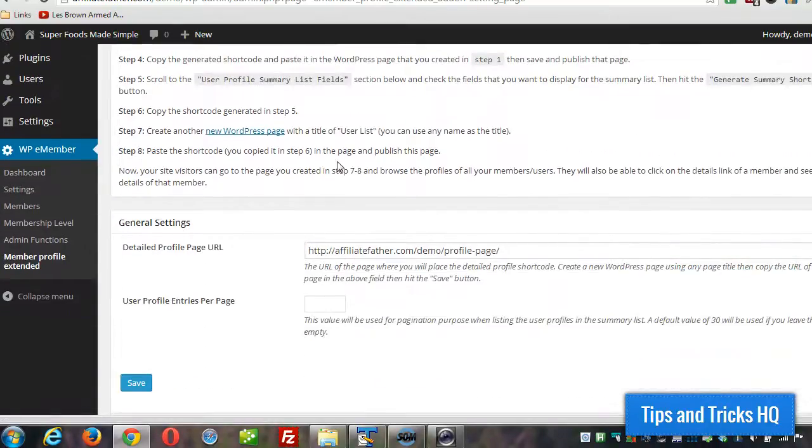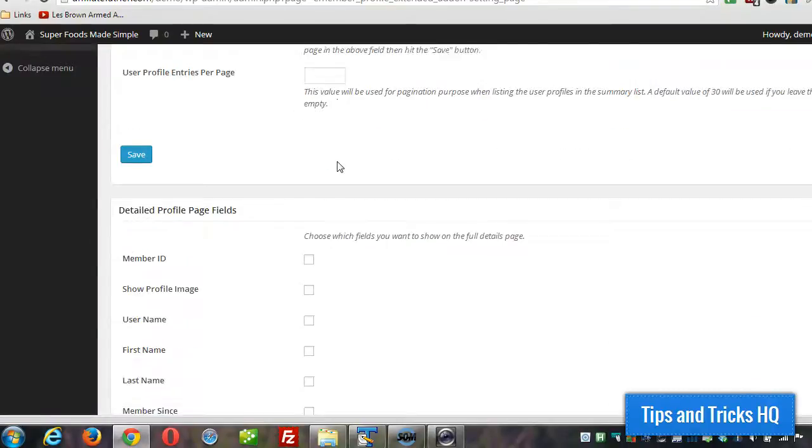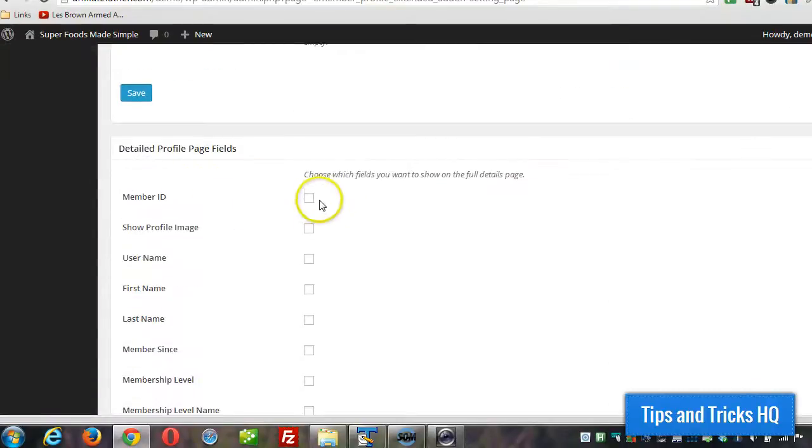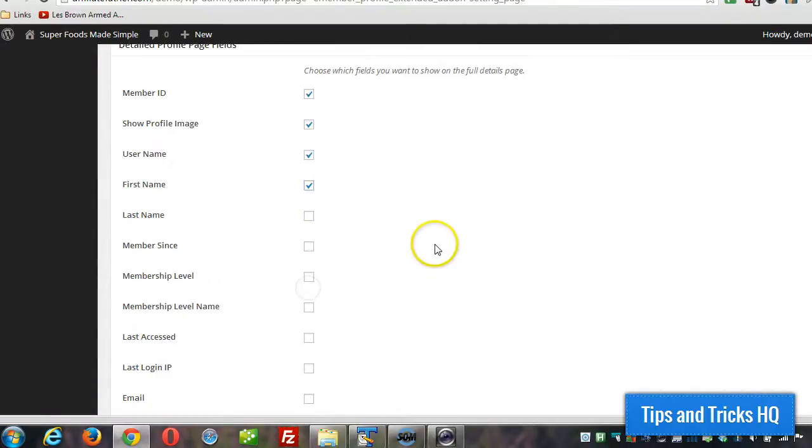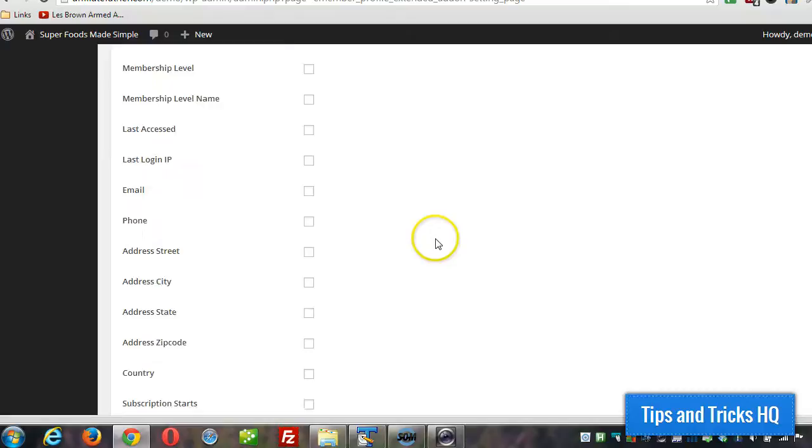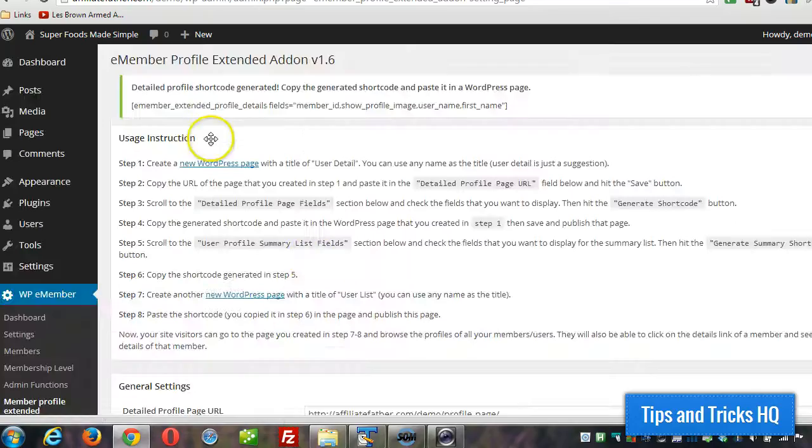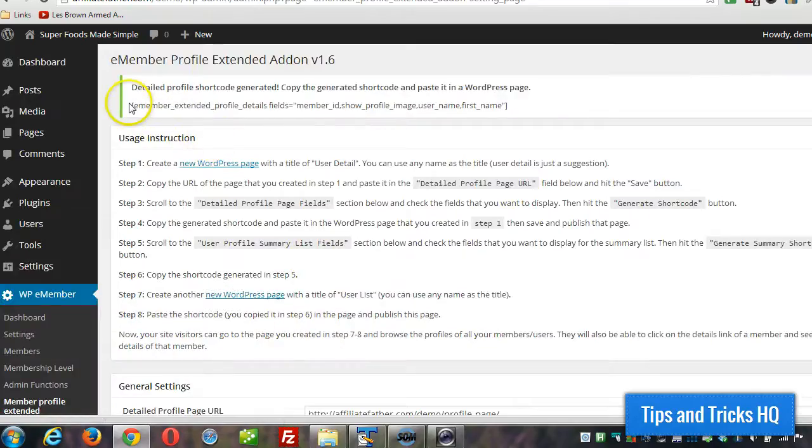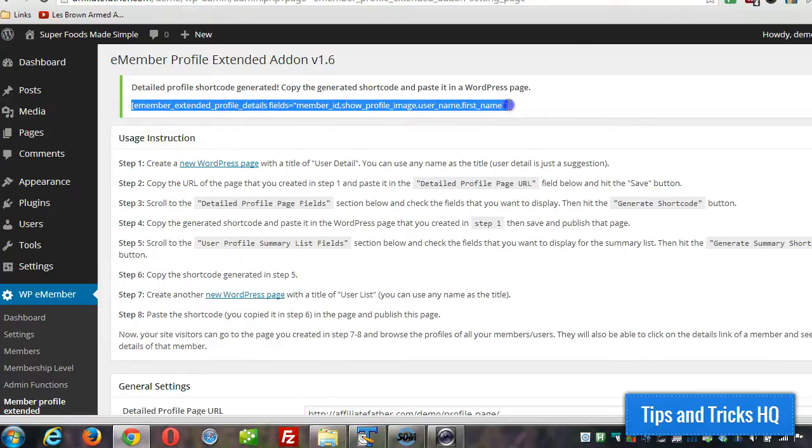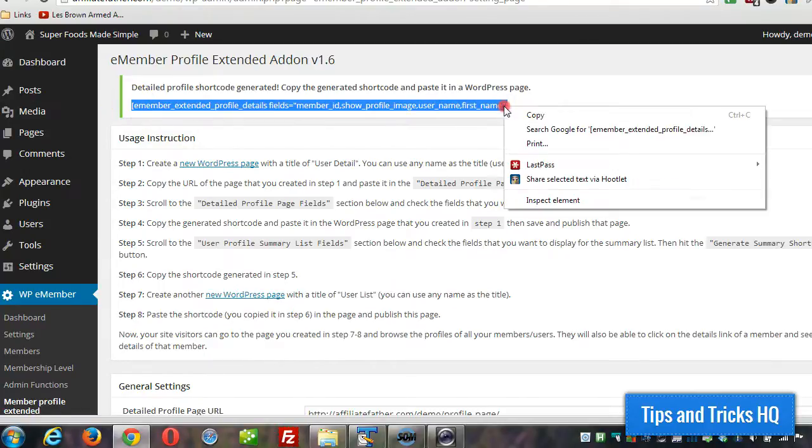And now we can go through and decide which fields we want to show up on that particular page. We can just select those from here and then we can scroll down to the bottom and click on generate shortcode. And the page will refresh. We just grab this shortcode right from the top here. Right click, copy.